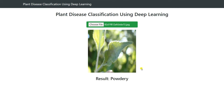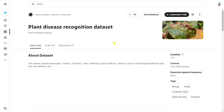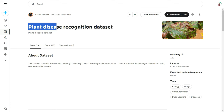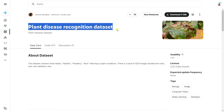In this tutorial we're going to build this full application from scratch using deep learning, Python, and Flask. Without wasting any time, let's start the tutorial. To build the application we're going to use a dataset from Kaggle called the Plant Disease Recognition dataset.